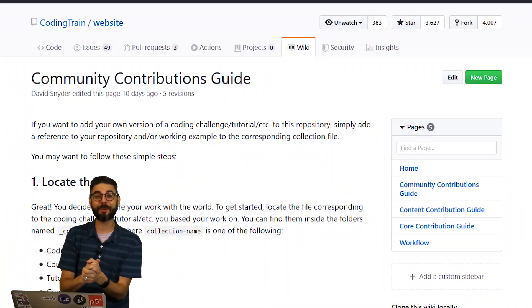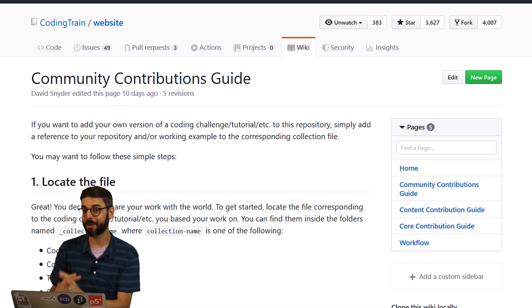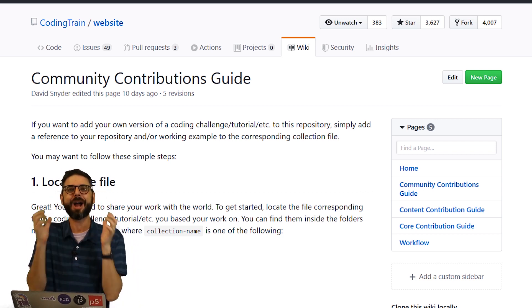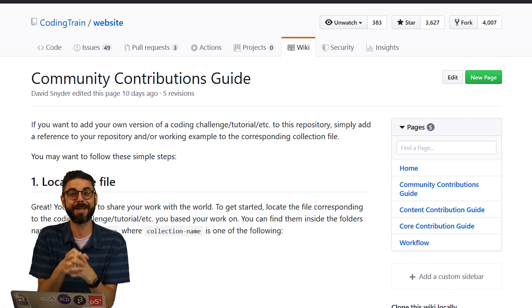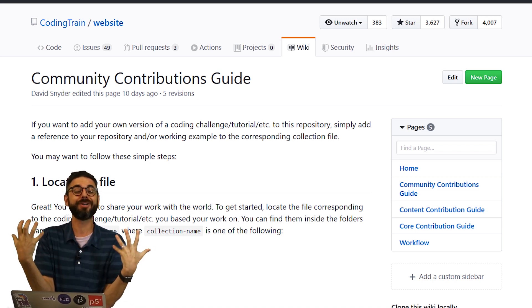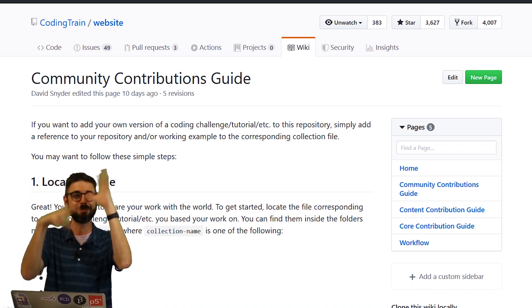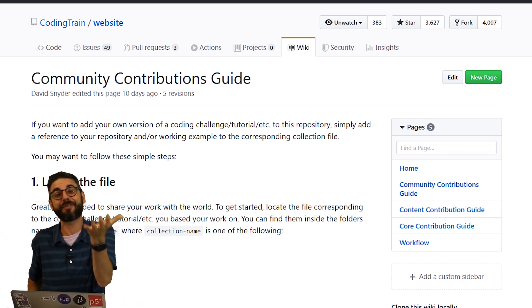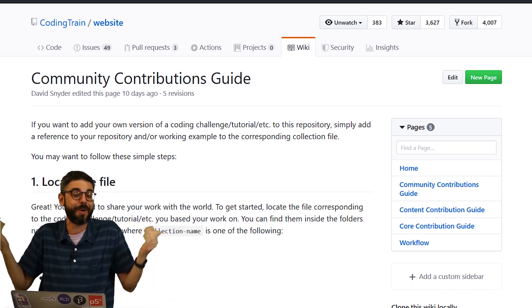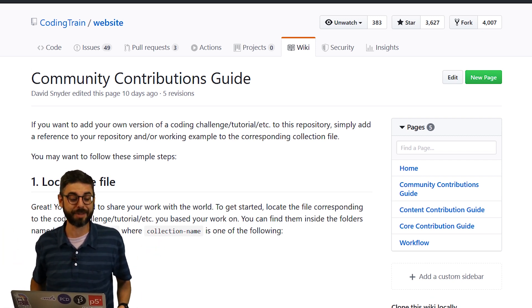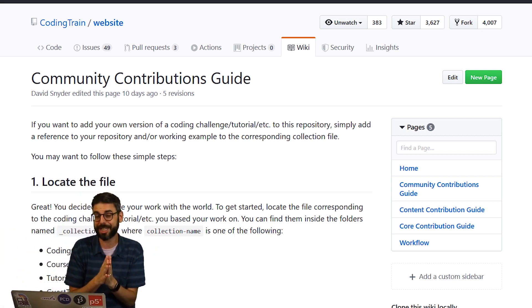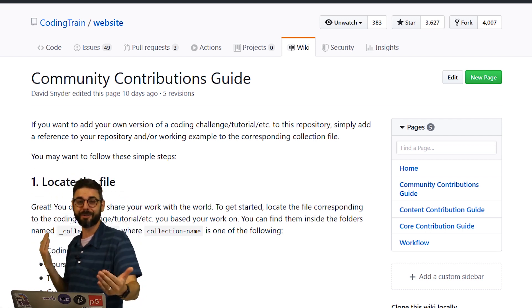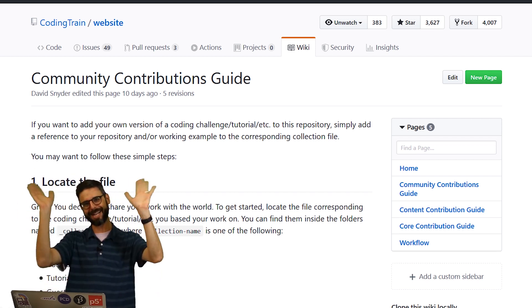So thank you very much for watching this quick tutorial about submitting your own community contribution to the CodingTrain.com website. I hope this encourages you to submit yours. Don't be shy, don't be afraid. We're here to welcome you in with open arms and rainbows and unicorns to try if this is your first time using GitHub. This is a great way for you to give that a try and see how it goes. So thanks so much and look forward to seeing you in a future coding challenge and having your contribution on the CodingTrain.com website. Bye-bye.